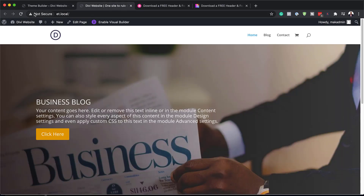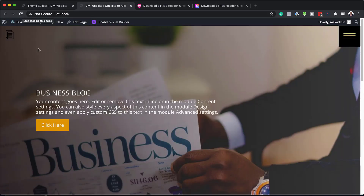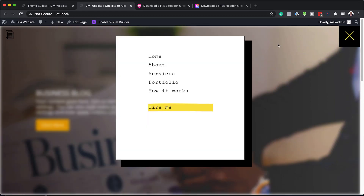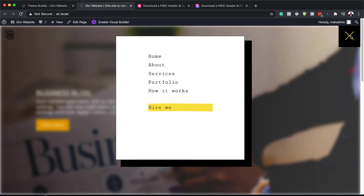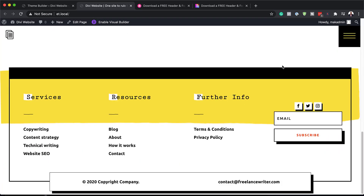If I come over here and refresh, now we have this new header, and if I click here you notice it opens all my navigation links. I can click to close it, and when I scroll all the way to the bottom, we now have this beautiful footer which is custom to our freelance writer.